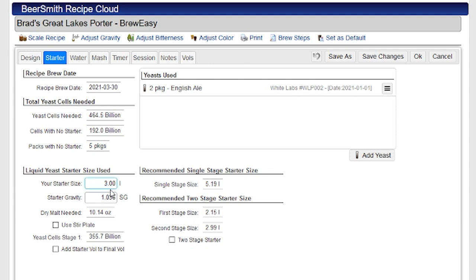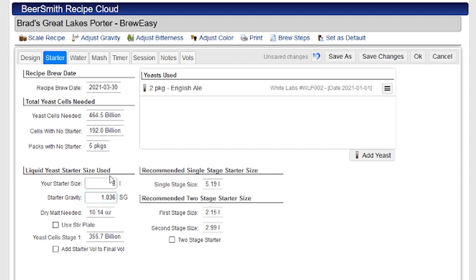So I'm going to pick my starter size and I can enter the number here. I'm going to put in three liters to start with, and generally 1036 is a good number to use for your starter gravity. It'll show me the dry malt needed, so that's how much dry malt I need for my three liter starter to build that.